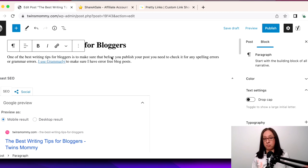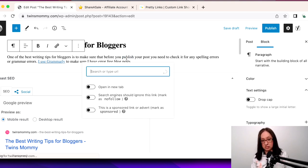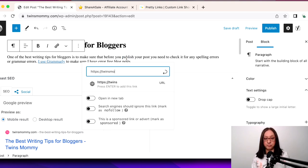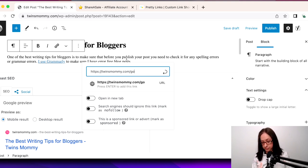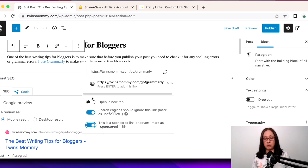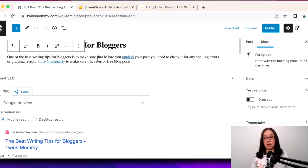Now for my personal Grammarly link, mine is twinsmommy.com slash go slash Grammarly. That is my special link, and so then I would do the same setup here. That's how I would set my affiliate links when I'm using something like ShareASale.